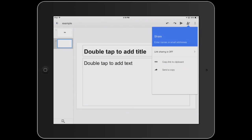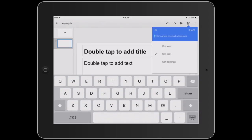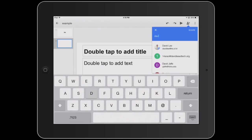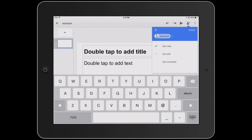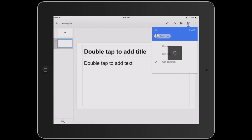To share, tap on this icon, type in names or email addresses of the people you would like to share the presentation with. Then choose the sharing options, and then tap on share.